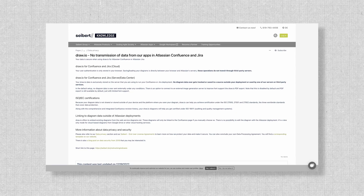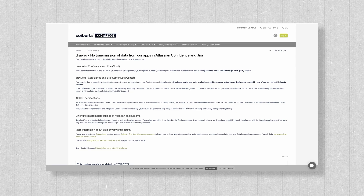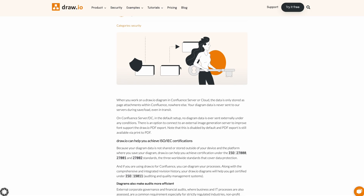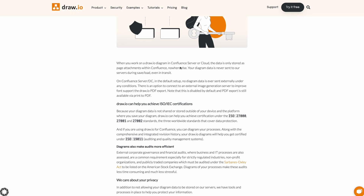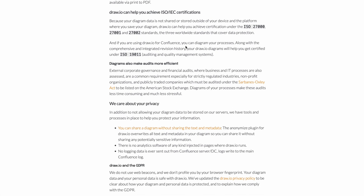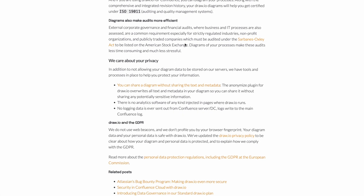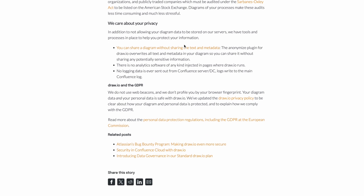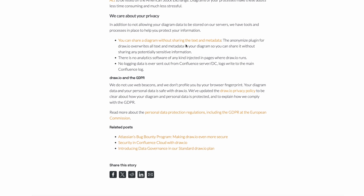ISO/IEC 27001 certification — this demonstrates compliance with internationally recognized information security standards. GDPR compliance: Drawio ensures your organization's data privacy requirements are met, particularly for teams in the EU. For admins managing sensitive data, these certifications provide peace of mind that Drawio aligns with strict security protocols.